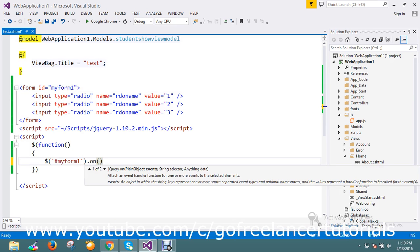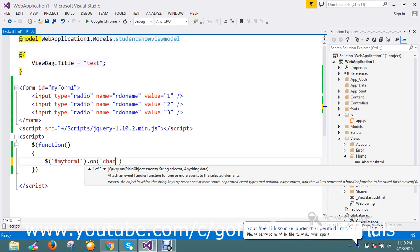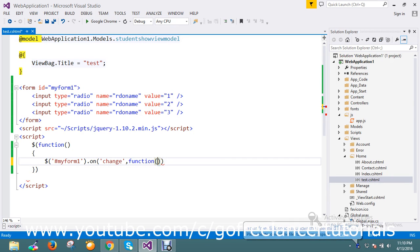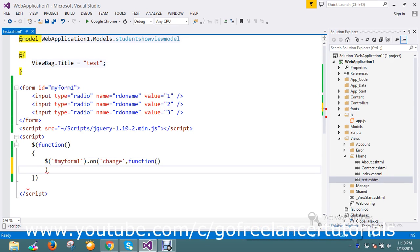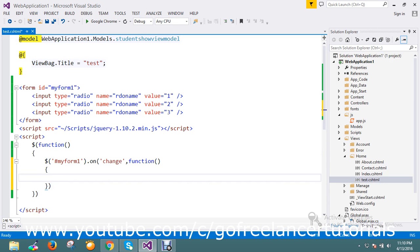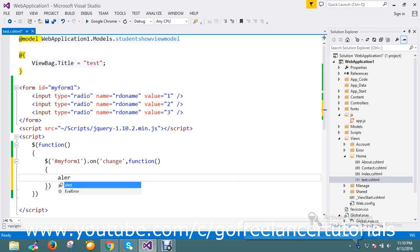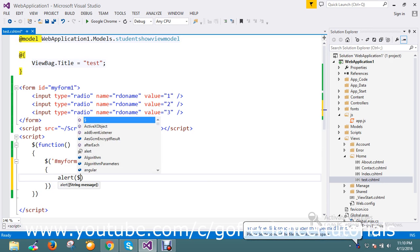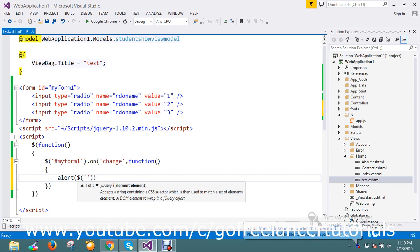On the form's onChange event, I'm going to write a function to execute. I just want to find out which radio button is selected. By using this, I'll alert the value of the radio button which is going to be selected.